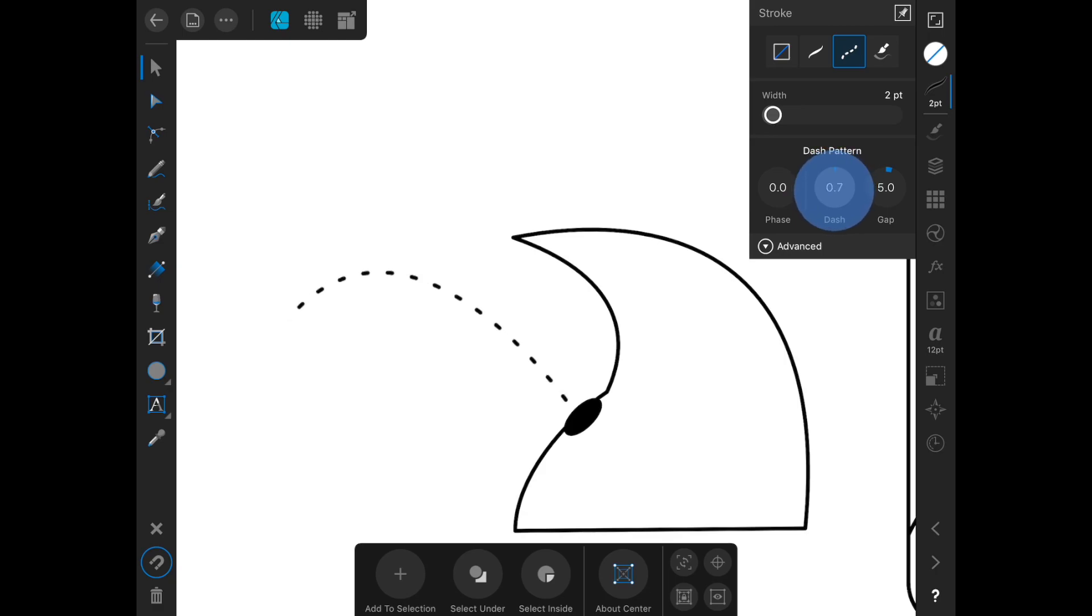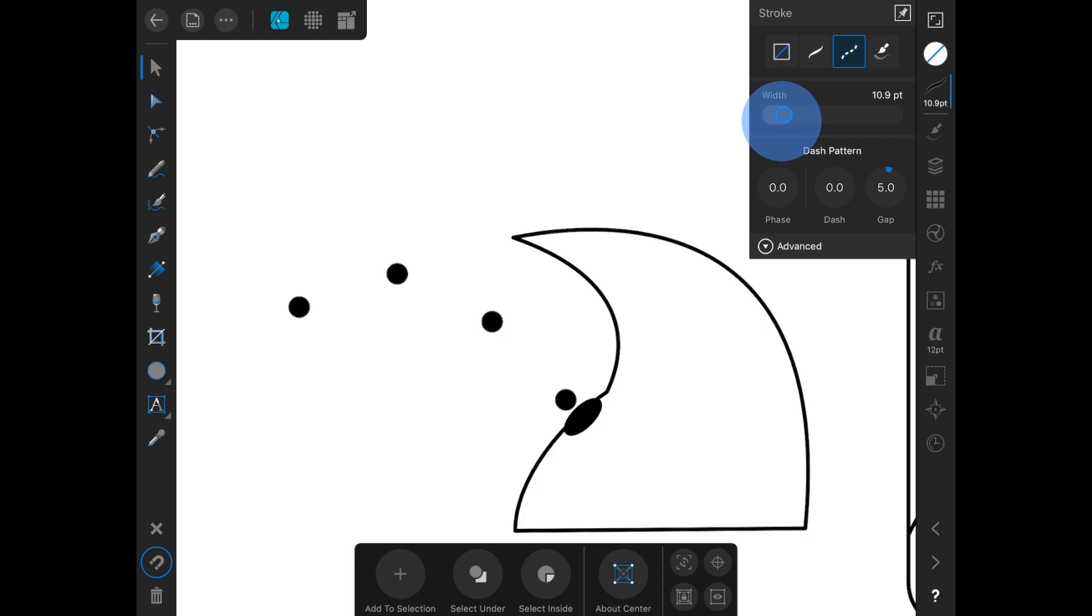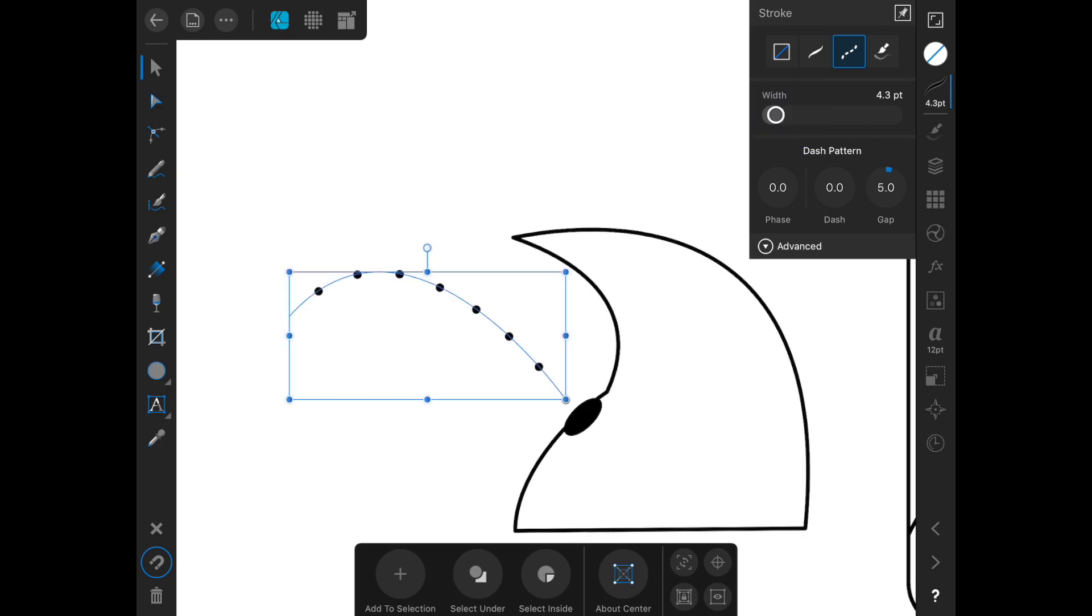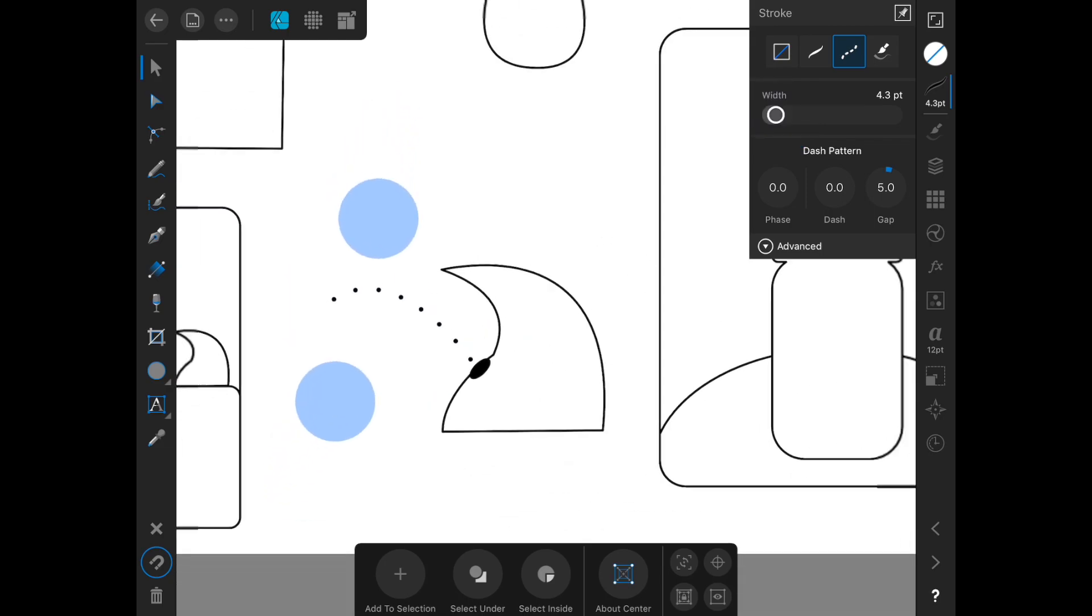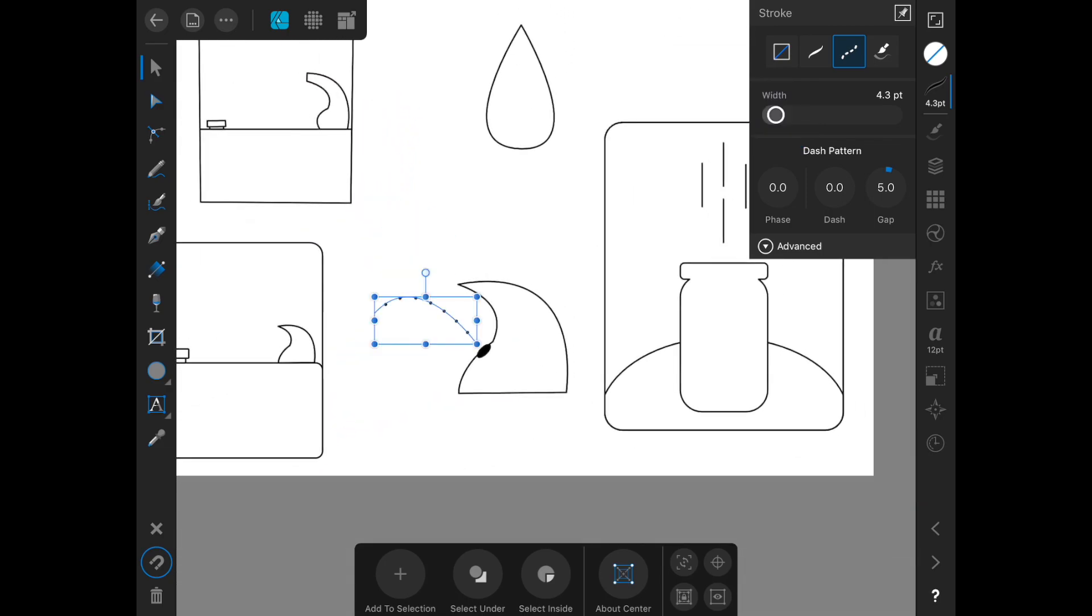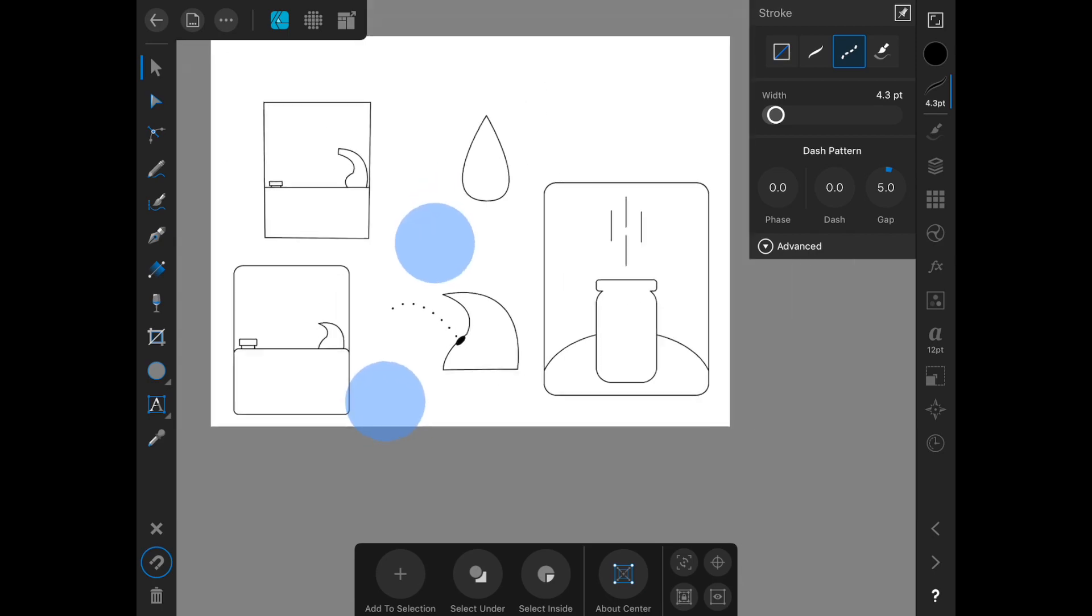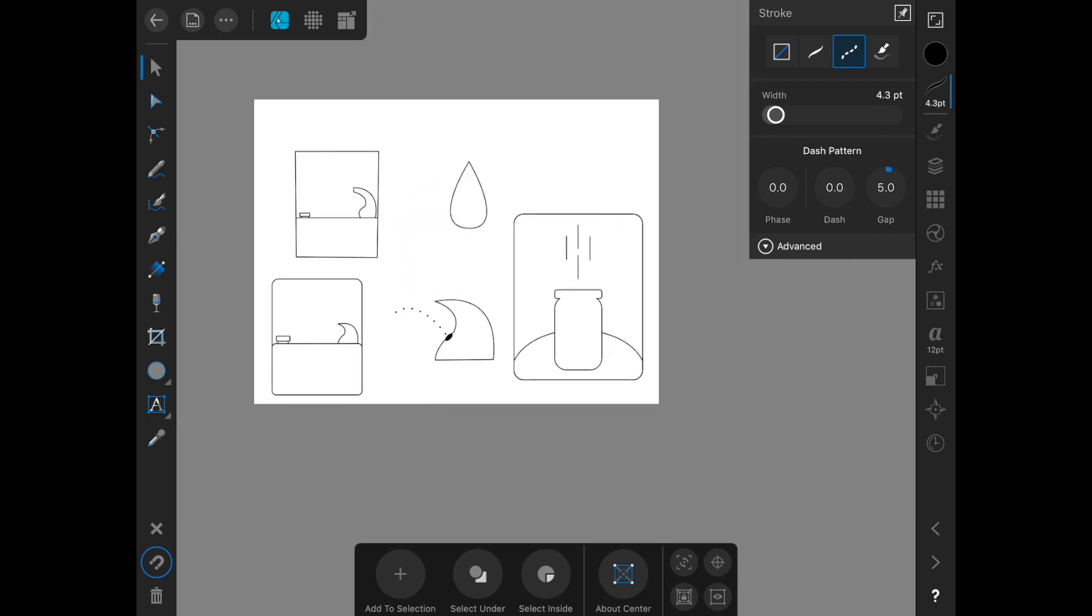I'm going to decrease the dash size until we get these little dots and increase the width. So that gives us kind of this illusion of water coming out of this spout.